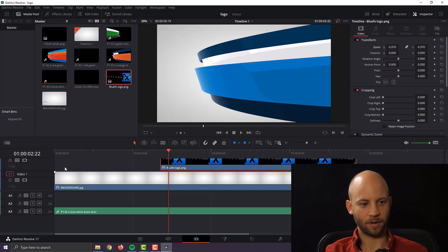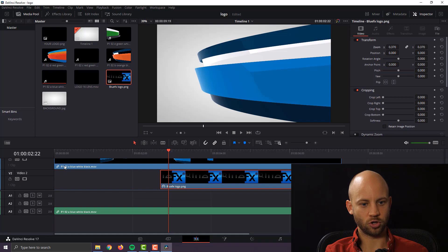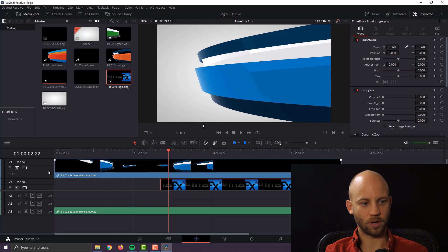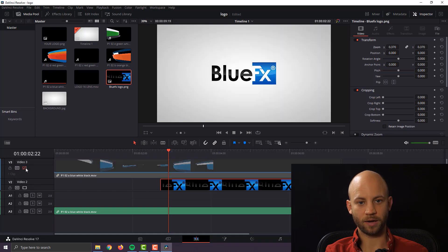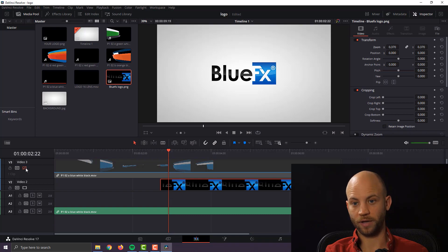I'm going to scroll up and if you click on disable video track it's going to disable it so we can see the logo size. That looks good.